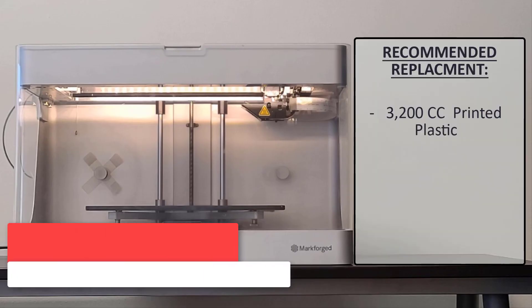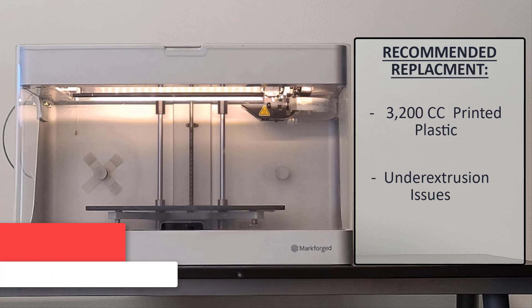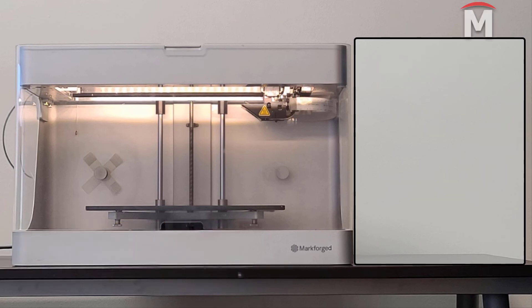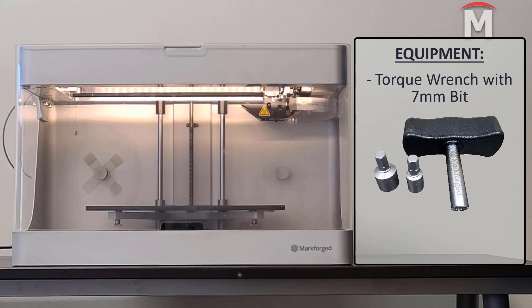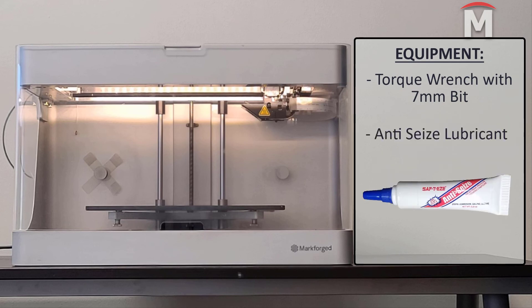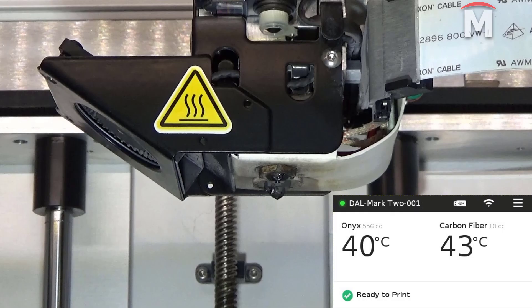The plastic nozzle should be replaced every 3200 cubic centimeters of printed plastic or if you are experiencing under extrusion. It may be necessary to replace the nozzle as part of the troubleshooting process. To complete this replacement, you will need a torque wrench with a 7mm bit, anti-seize lubricant, and a new replacement plastic nozzle.